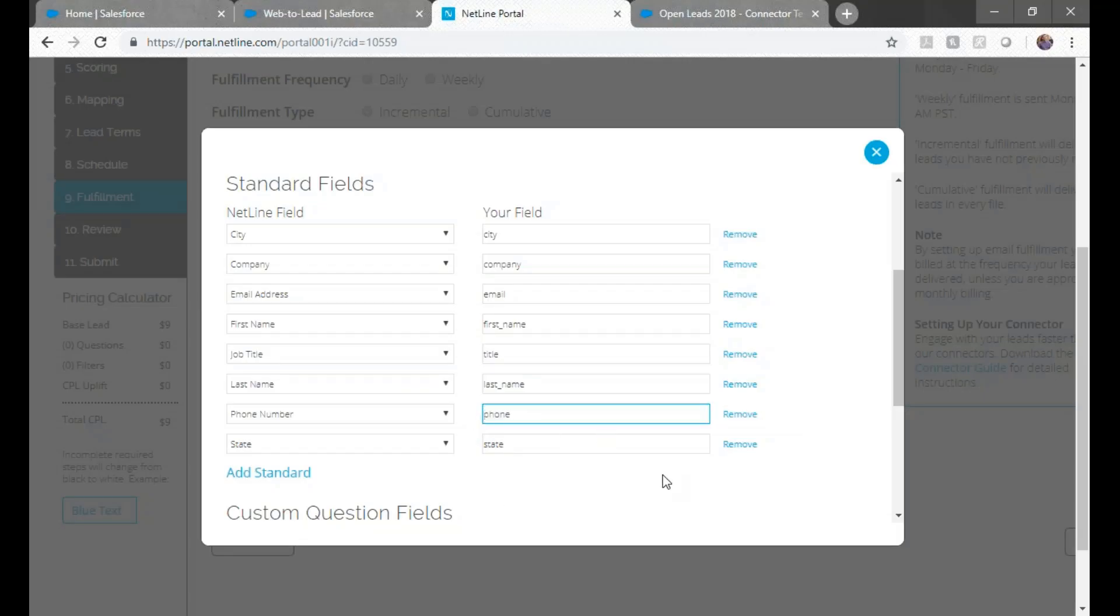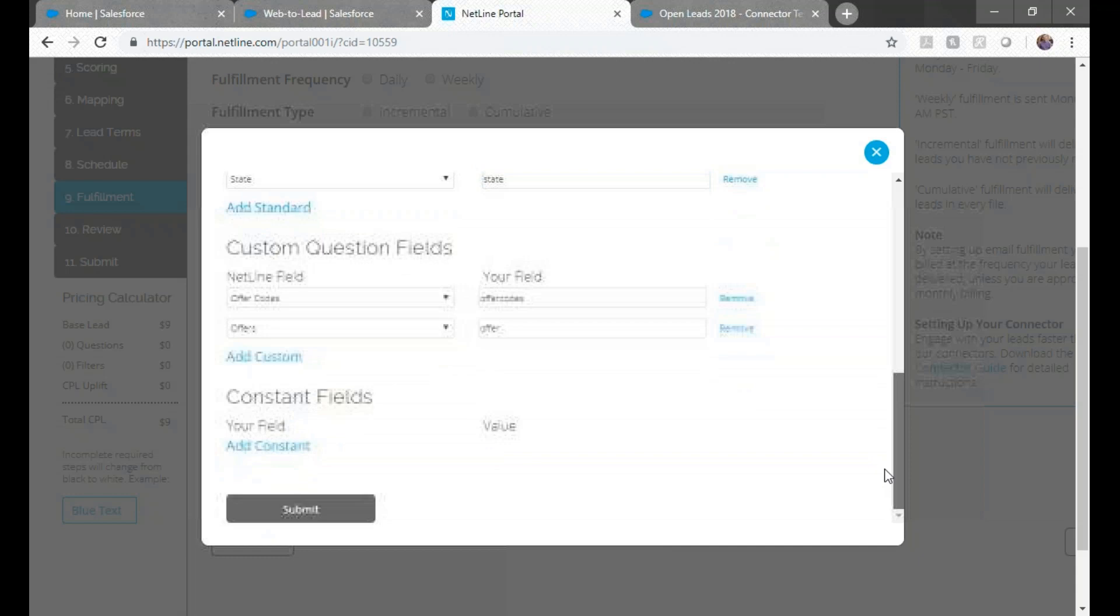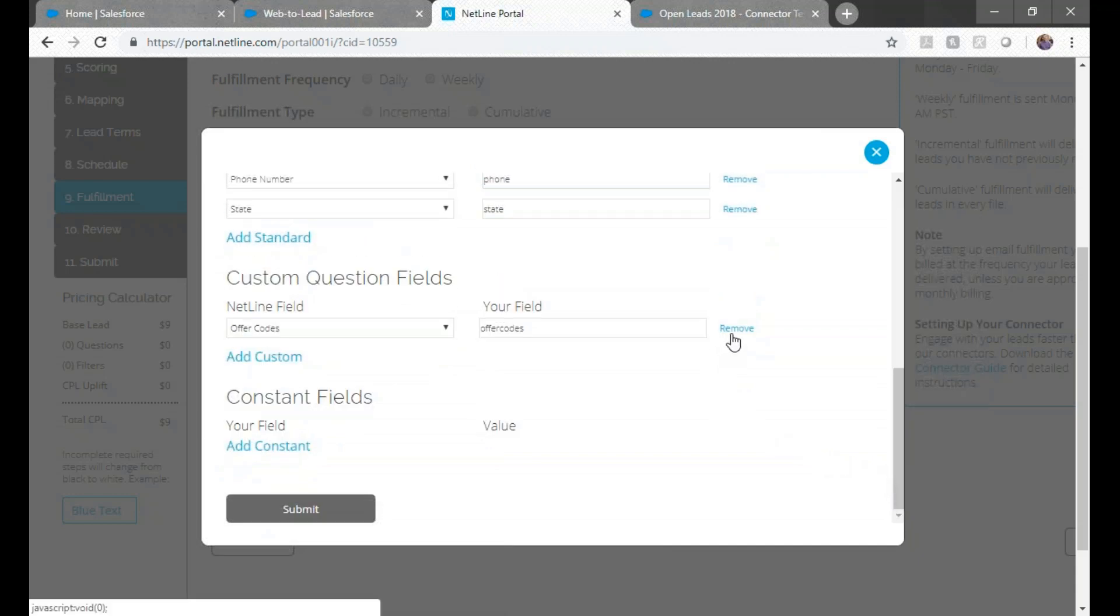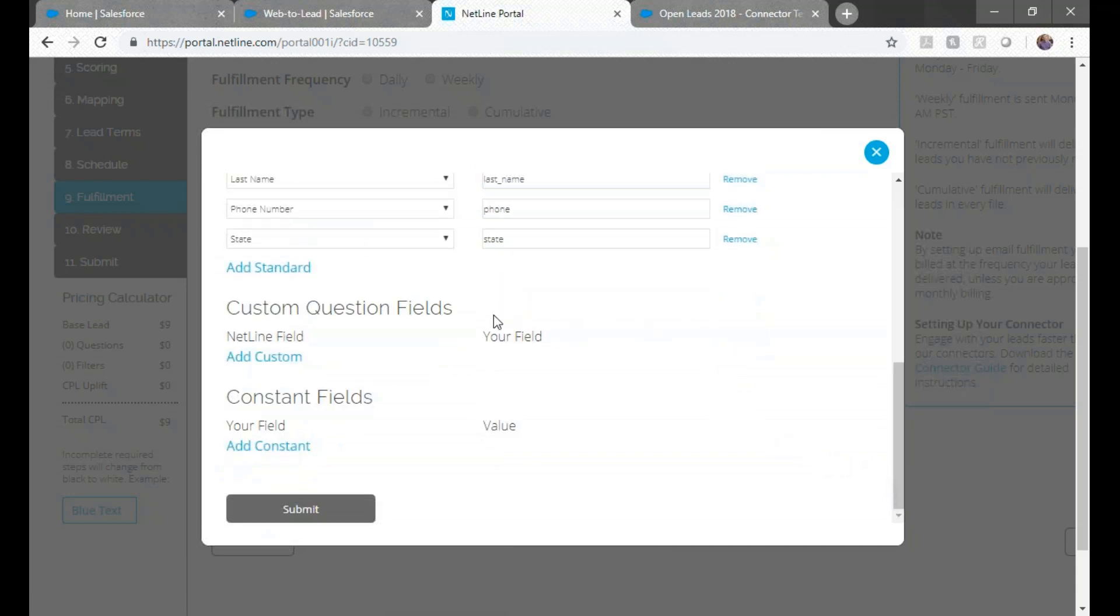So in the next section, we're removing these default custom questions because they're not on our form. So if you created one in your form, you'll add one here.